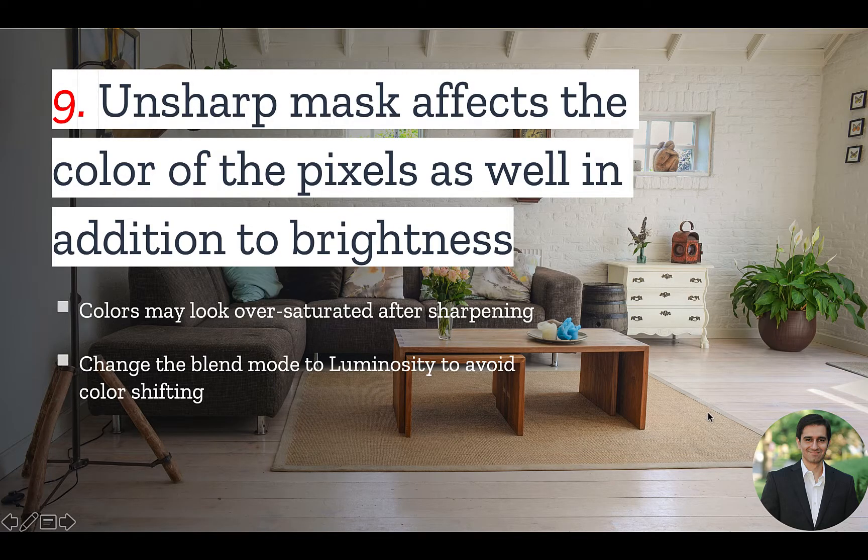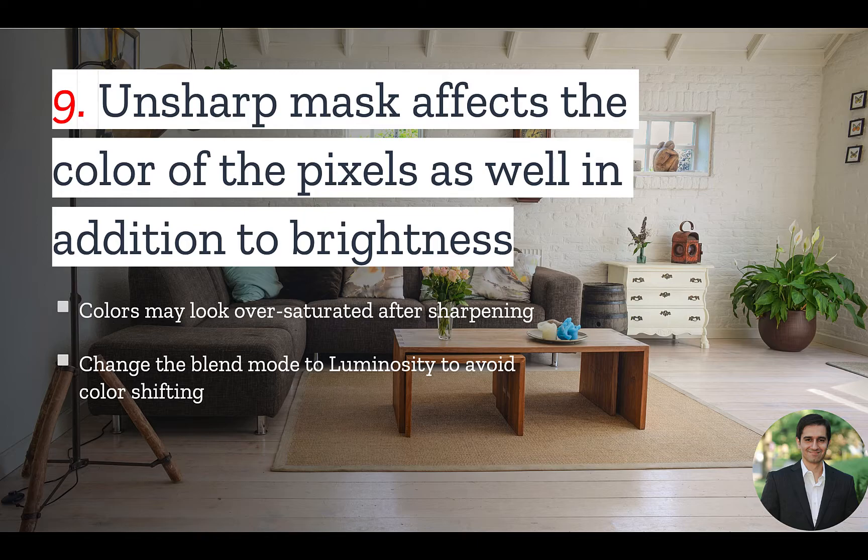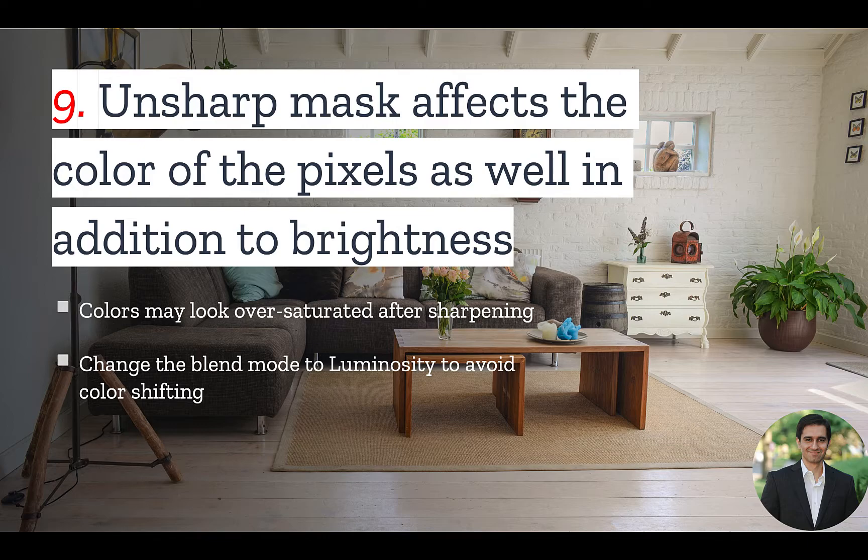Last but not the least, Number 9. Unsharp Mask affects the color of the pixels as well, in addition to the brightness. This means that our colors may look oversaturated after we apply the sharpening effect. To avoid the color shifting from happening,